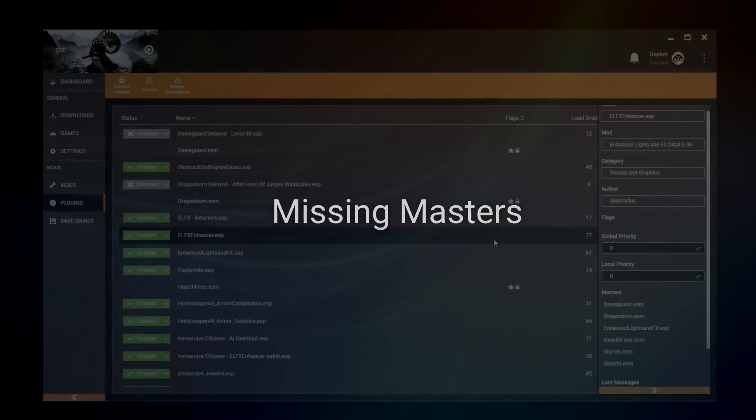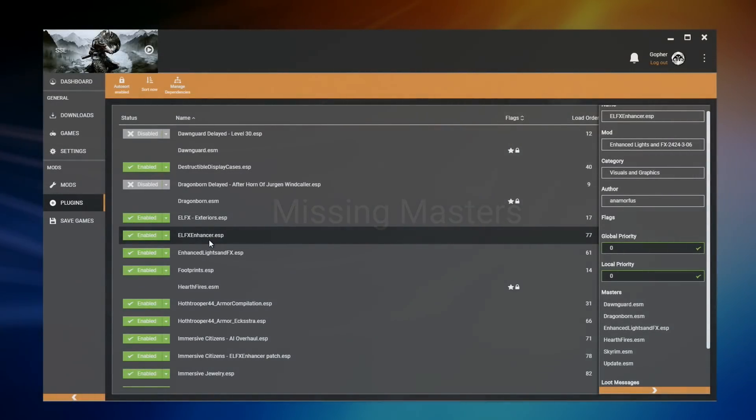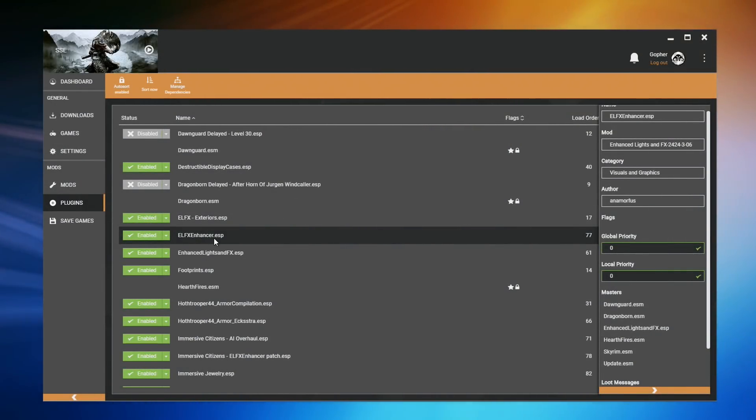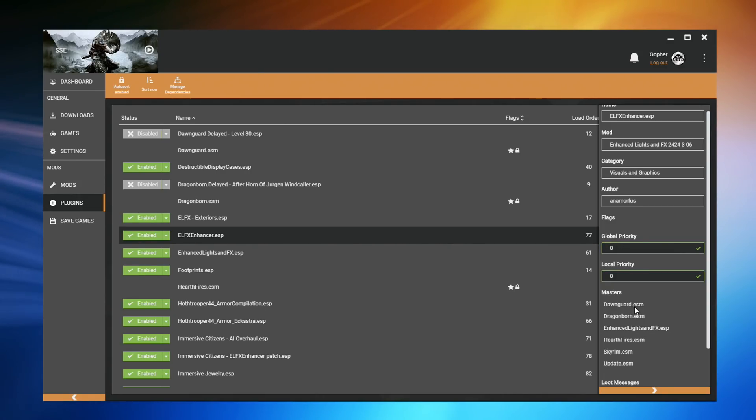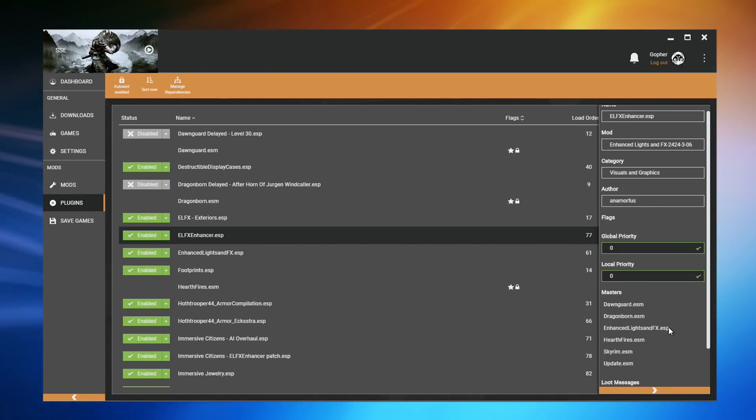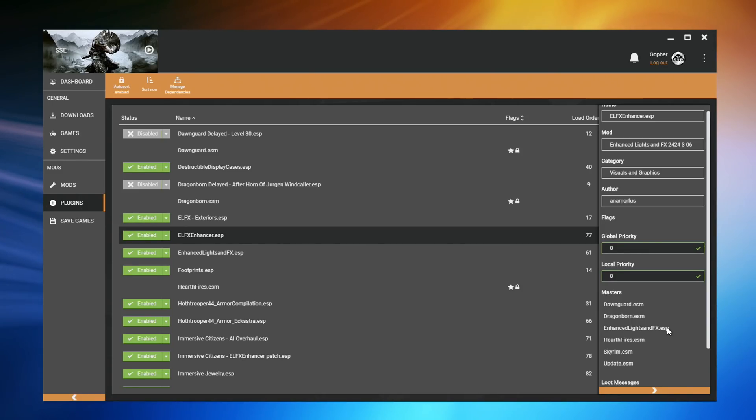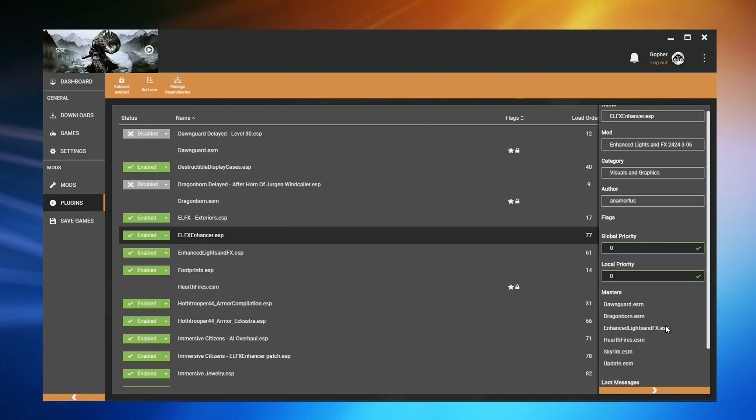Now, you might be wondering what would happen if the game tried to load a file, such as ELFX Enhancer.ESP, and we were missing one of these files. For example, if EnhancedLightsAndFX.ESP was not in the data folder. It had not been installed. Well, it can vary game to game, but generally speaking, if the file is not there, the game will crash when you run it.